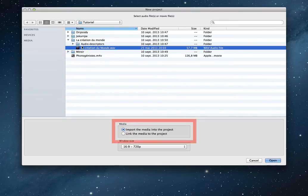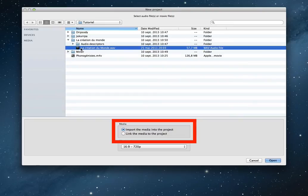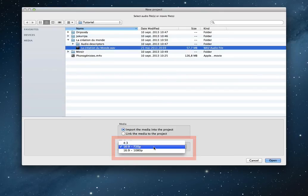You can import the media inside the project, but you can also link the media to the project. For example, if you want to create several projects with one media, maybe it's better to select the second choice. You can also change the size of the window. Of course, after the creation of the project, you will be able to change that.